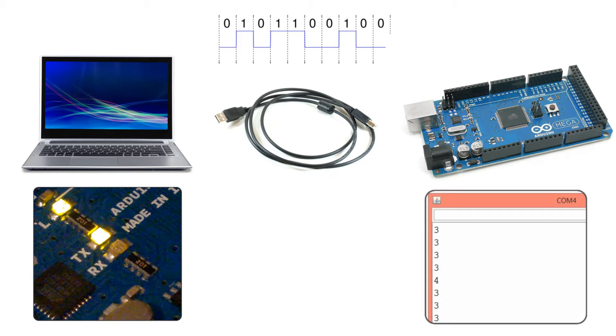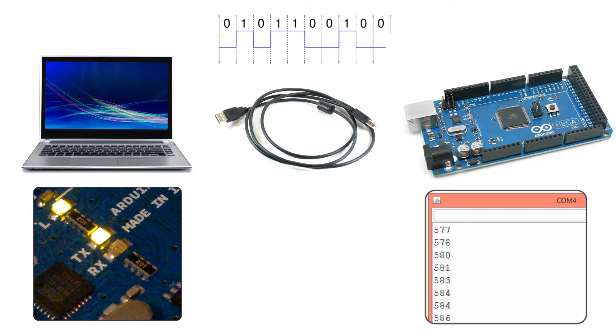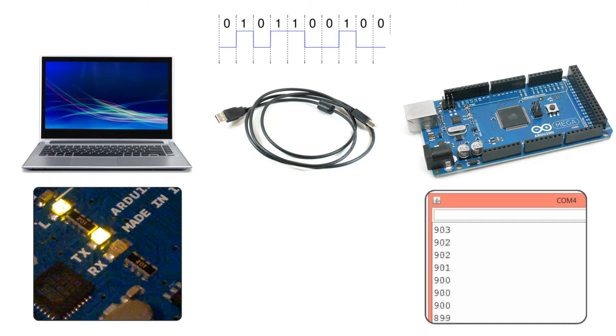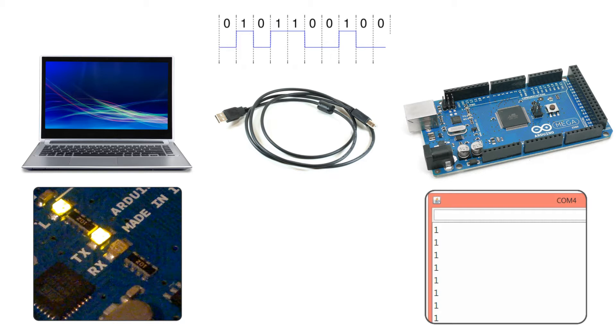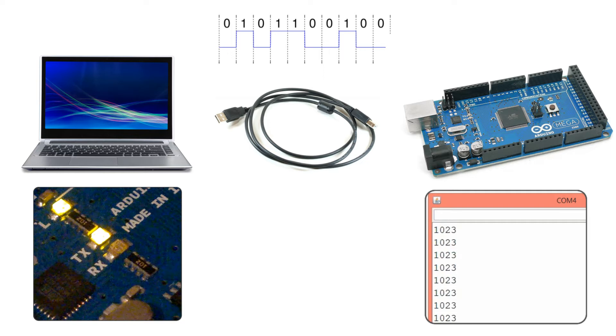We have already used the serial communication in the previous tutorials for sending data from the Arduino to the computer when we were using the serial monitor to track the analog inputs from the potentiometer and the photoresistor. And now we will make an example for serial communication.